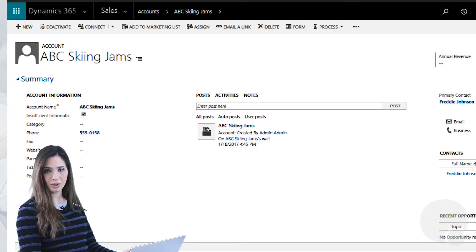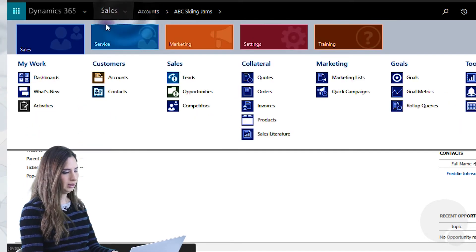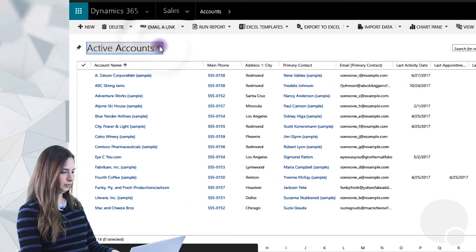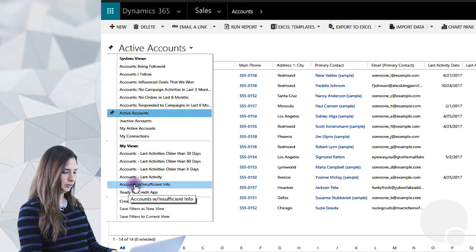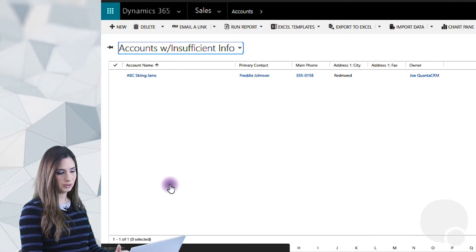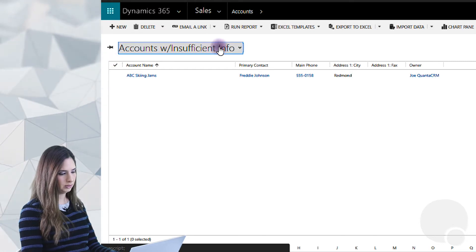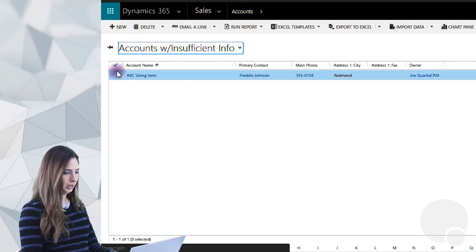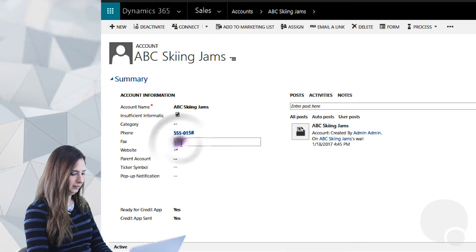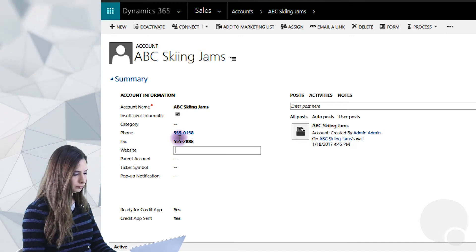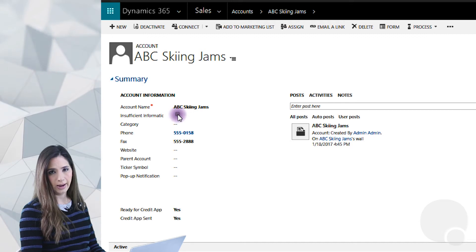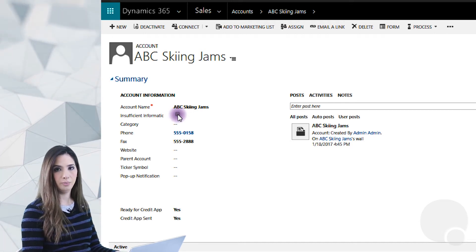So how do we get to this? Now that we've created the view, we could add it to our dashboards, or we could simply look at it directly from our account views. So I'm going to go to Sales and Accounts. In this dropdown, now that I've created my own user view, you can see that under My Views there is Accounts with Insufficient Info. This would be a great thing for certain users to check on a regular basis in order to see which accounts need to be updated. They can then go through, click on the accounts with insufficient information, update the values — maybe putting in the fax number or updating other information. Once the information is updated, the users can simply uncheck Insufficient Information, and the account would fall off the list.